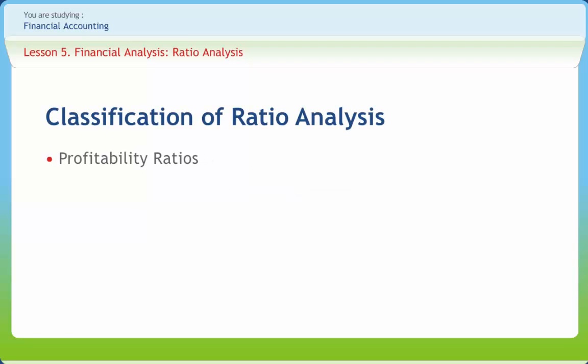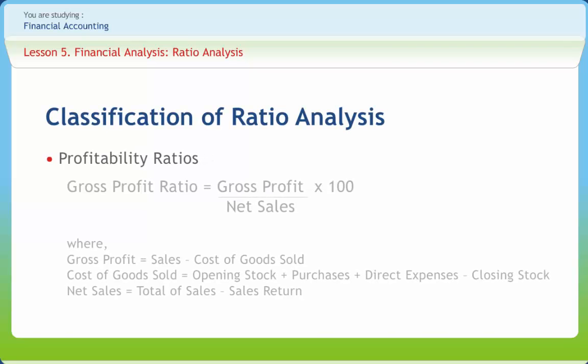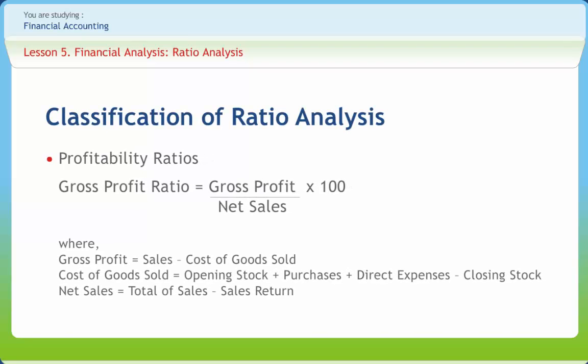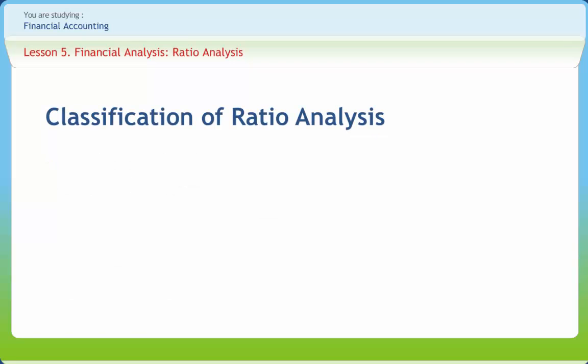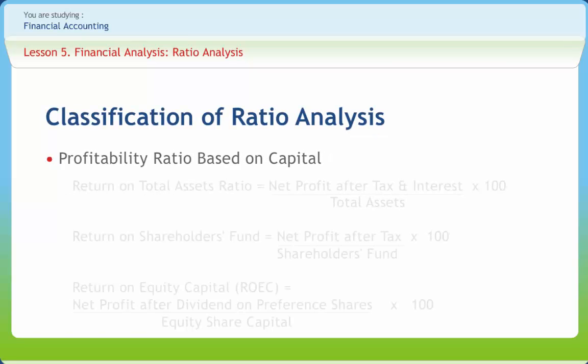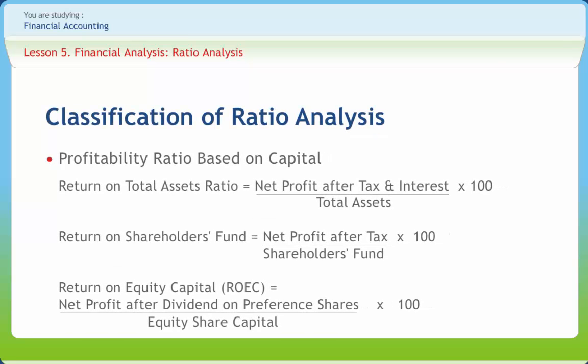There is no standard classification of accounting ratios. Still, some important types of profitability ratios are computed on the basis of factors such as sales. Formula to calculate it is given on the screen. To check the overall profitability and efficiency of the business, profitability ratio based on capital or assets are more useful than ratio based on sales. The theory behind this is that the amount of profit is earned on the total assets capital. Various ratios are calculated by formula given on the screen.